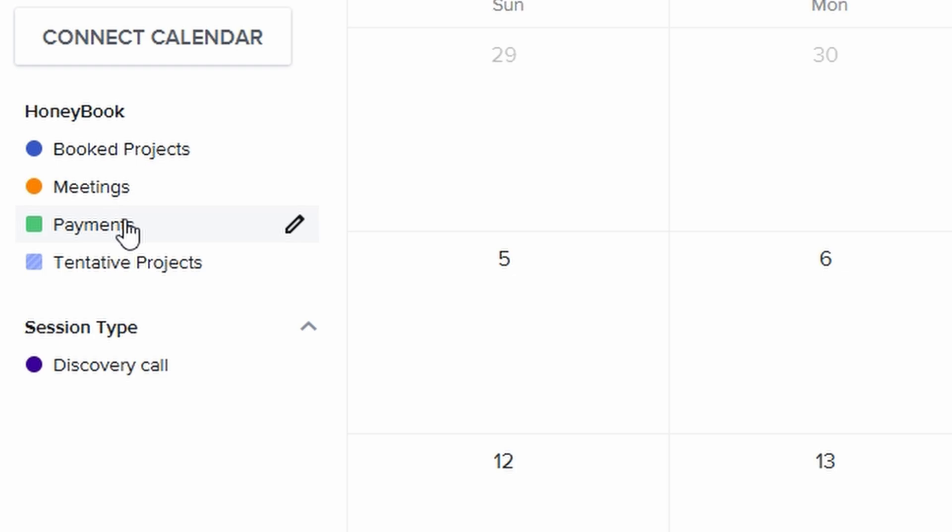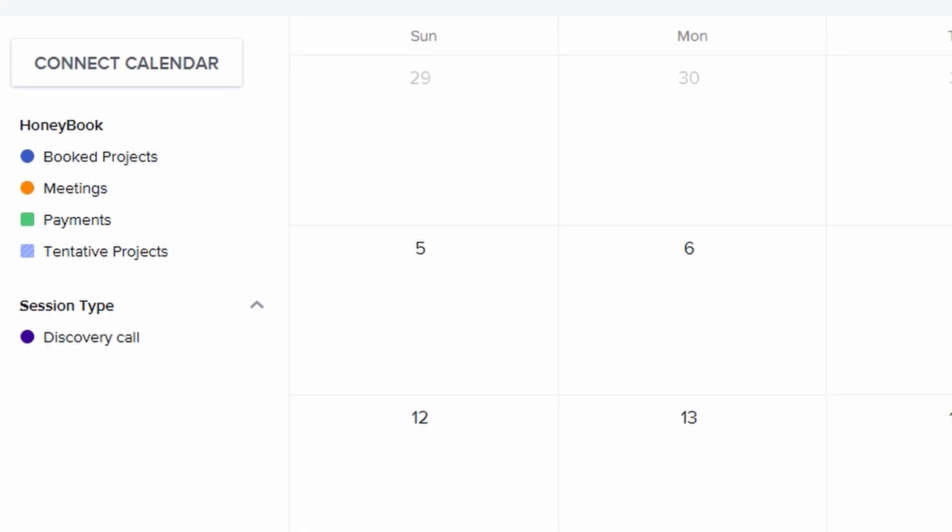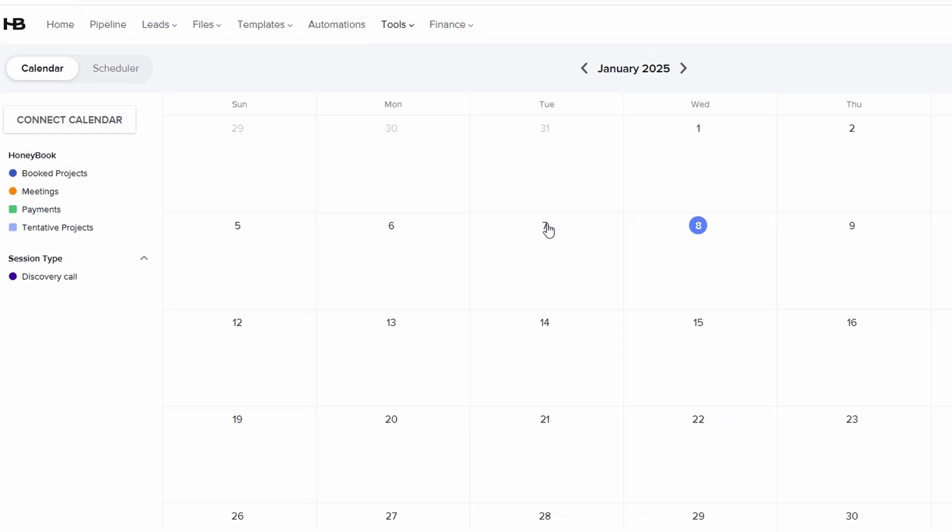The best part is that syncing your calendar with HoneyBook consolidates all your events in one spot, eliminating the need to jump between different apps or platforms. For example, let's say you've got a meeting with a client scheduled in Google Calendar and a deadline in Apple Calendar.